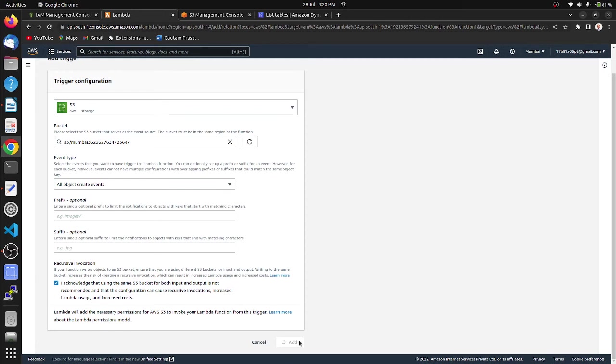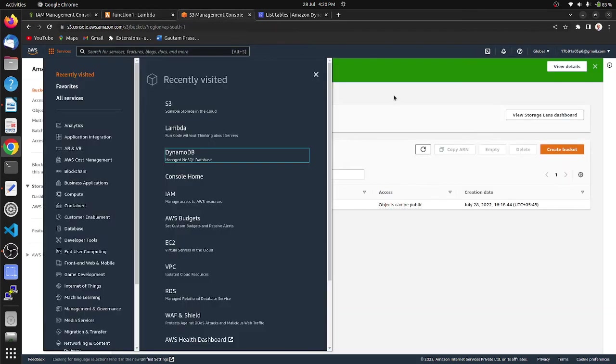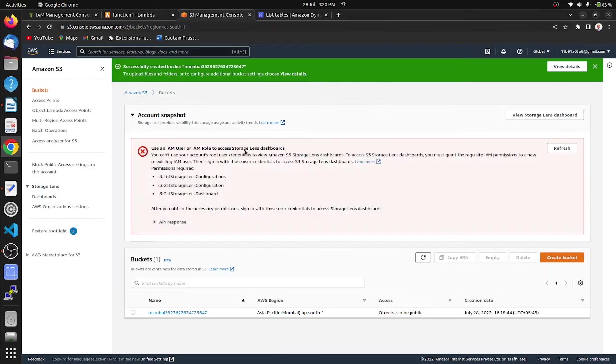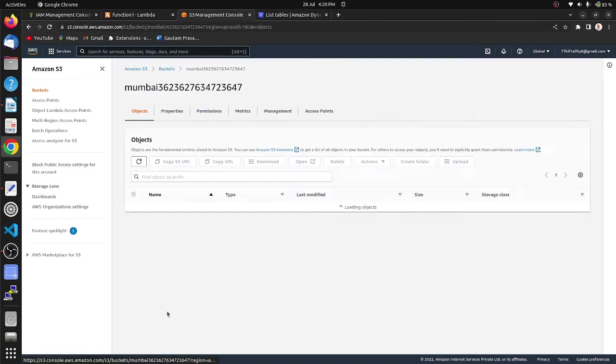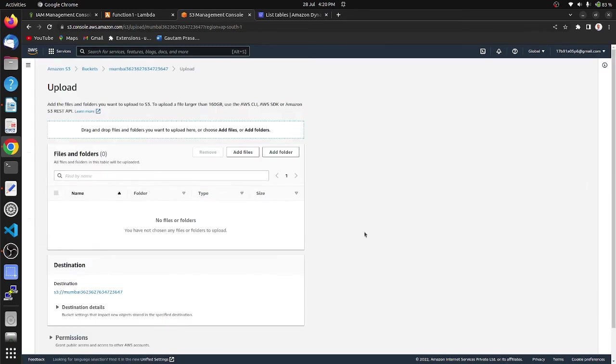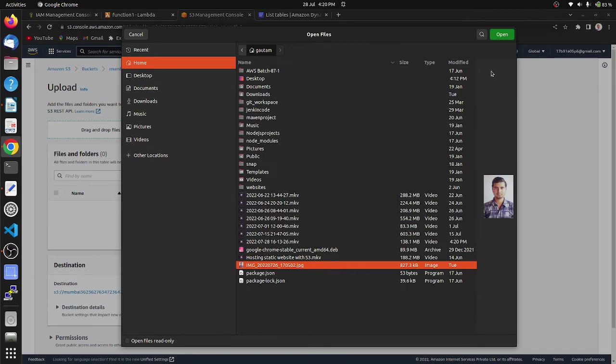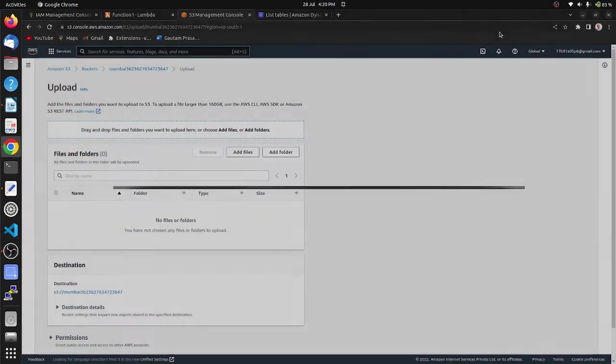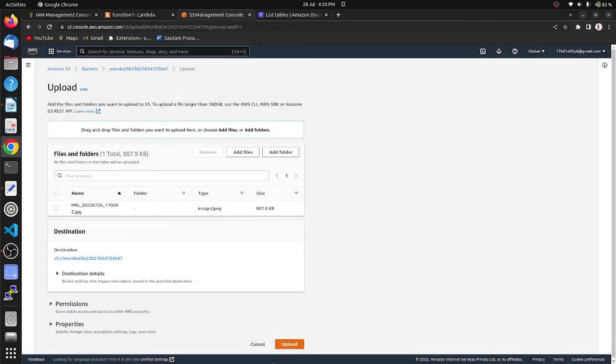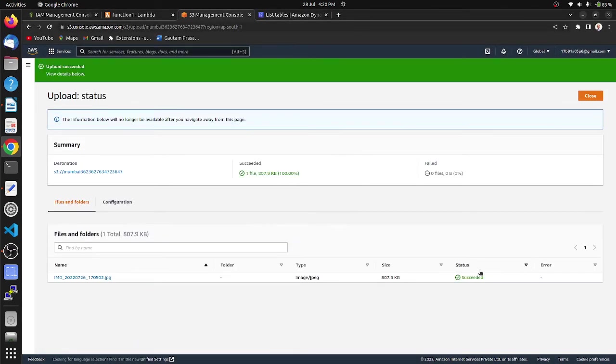Now let's move to AWS S3 bucket. Go to our bucket, upload, add file. I am choosing one file and upload it. Our file is uploaded successfully.